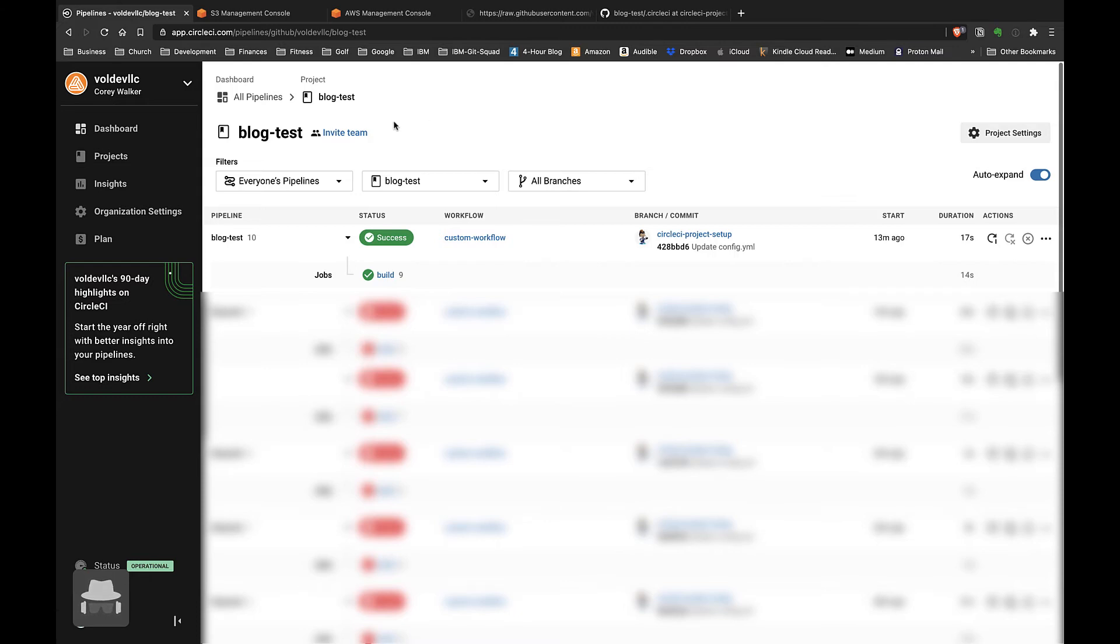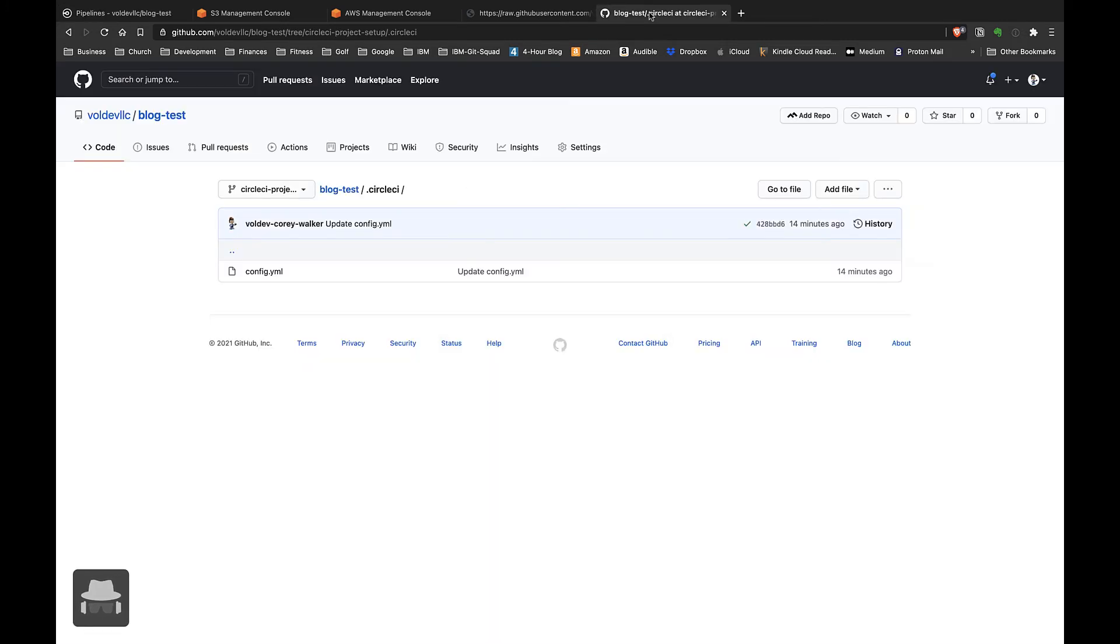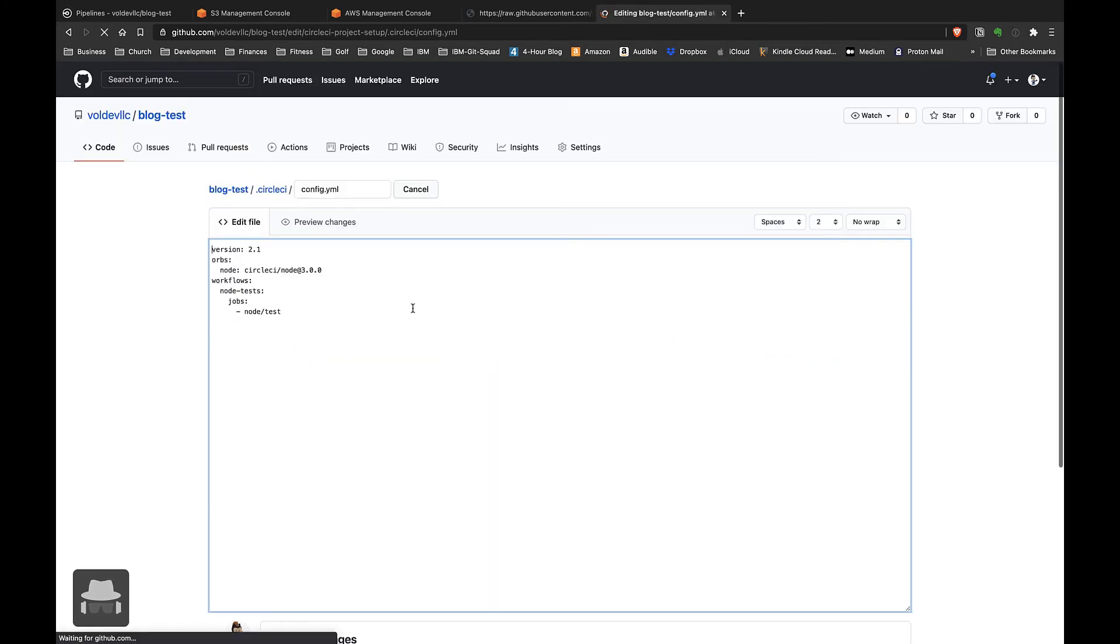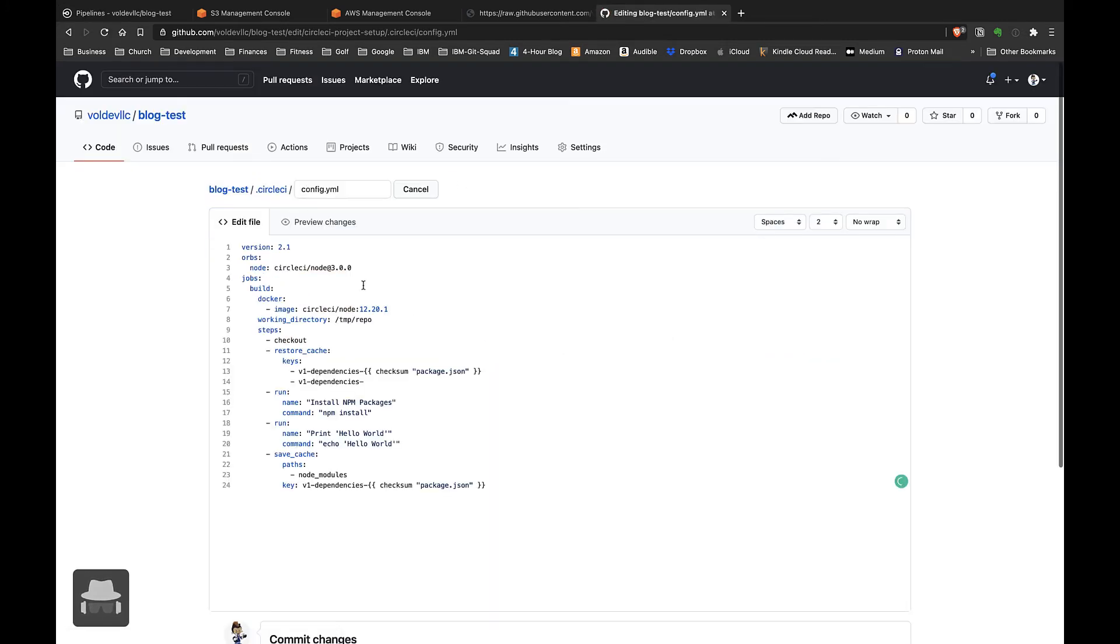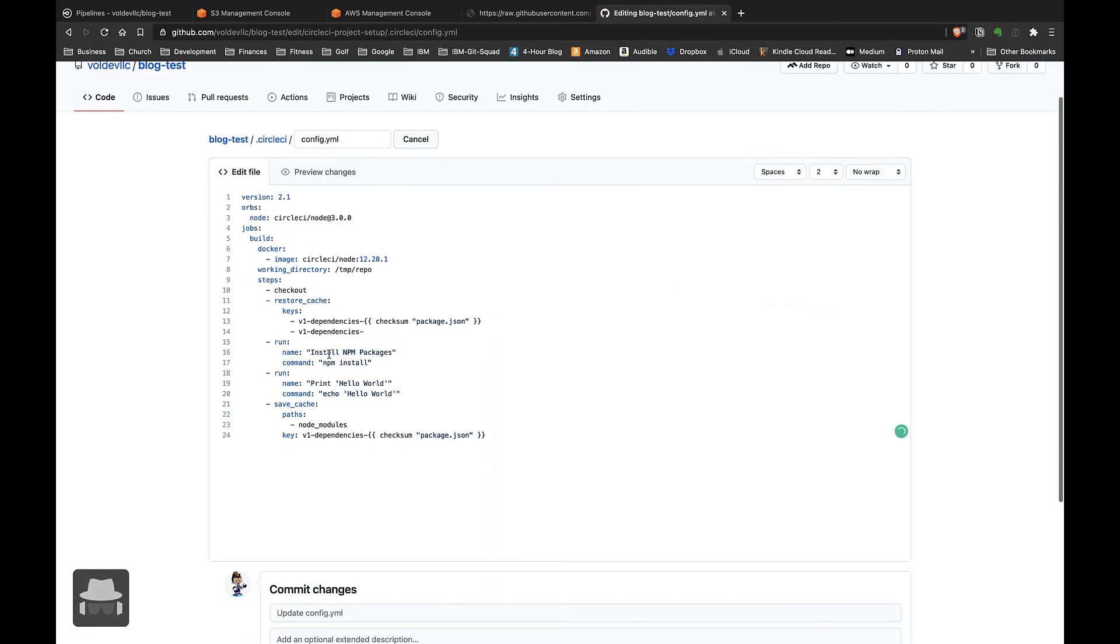To do that, we will go to our configuration file on GitHub, edit the file, and paste in this simple configuration file. This configuration file just pulls in a Docker image, checks out the code, tries to restore a cache of our dependencies...